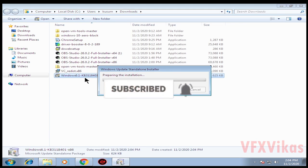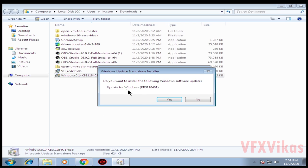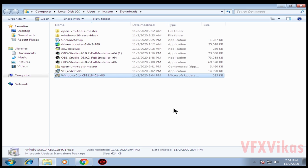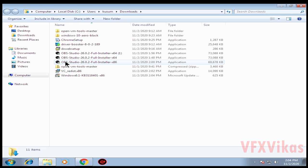Select Open. A prompt asks 'Do you want to install the following Windows software update?' Click on Yes, click on Close.